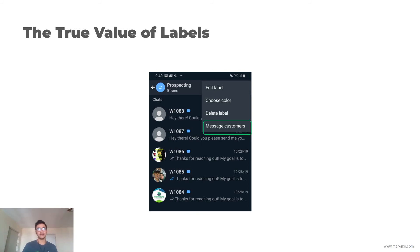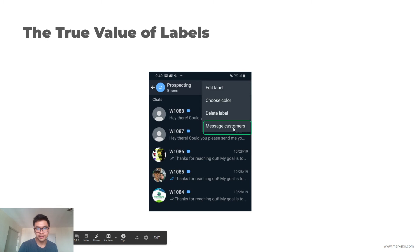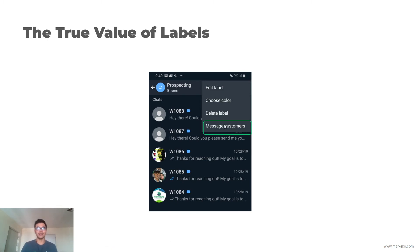You can text everybody with the same label a message for free. You can broadcast them for free, but that's for a later section. Just know that this is a possibility.